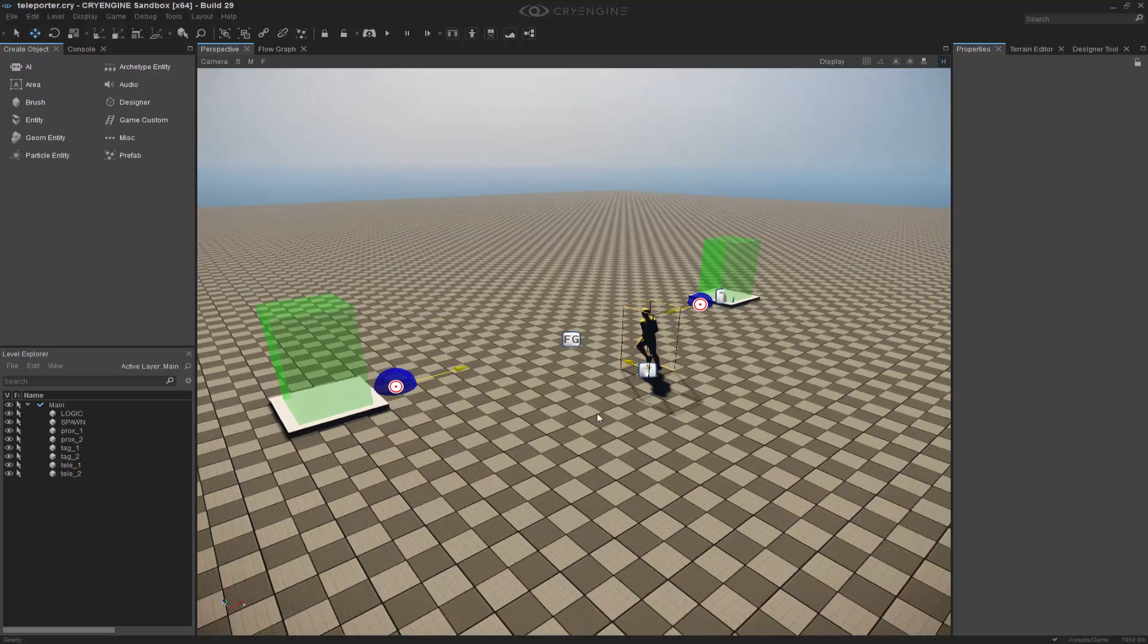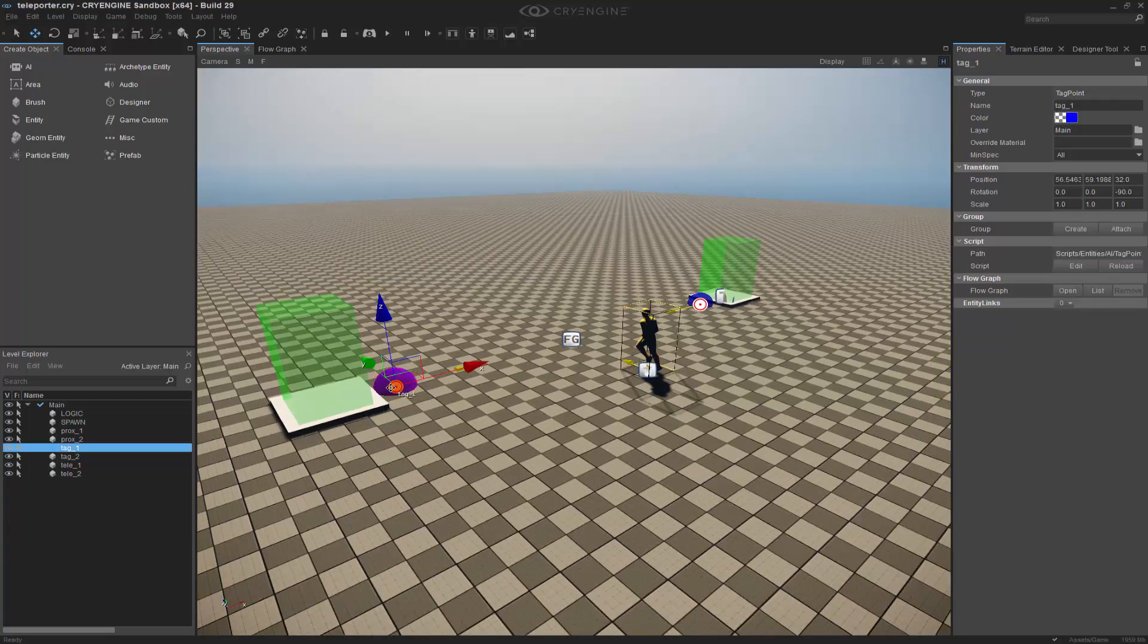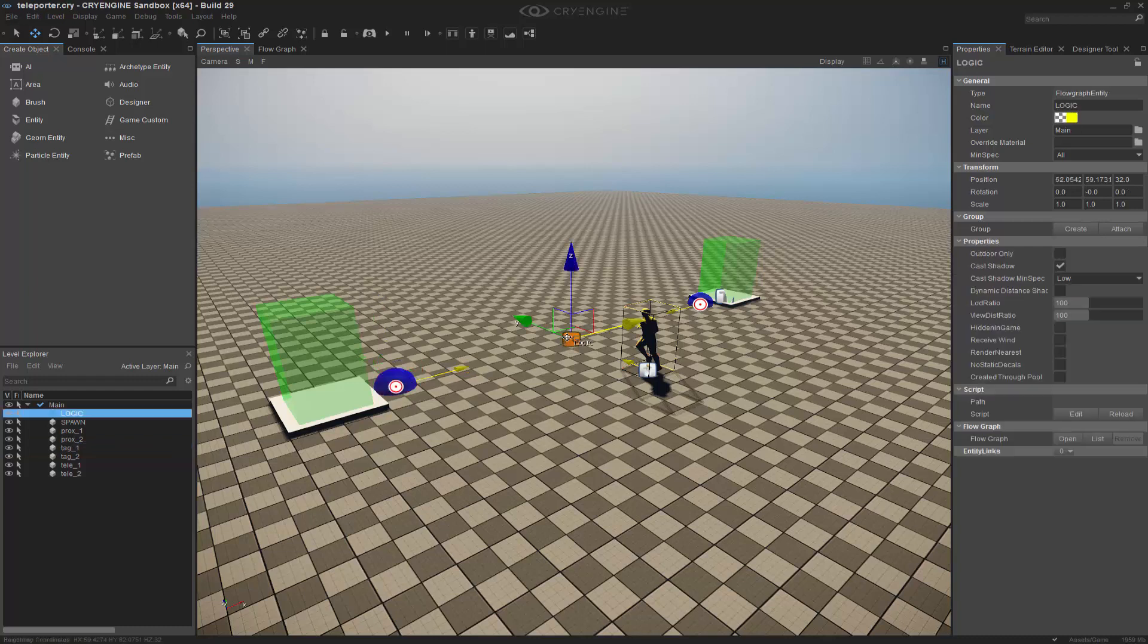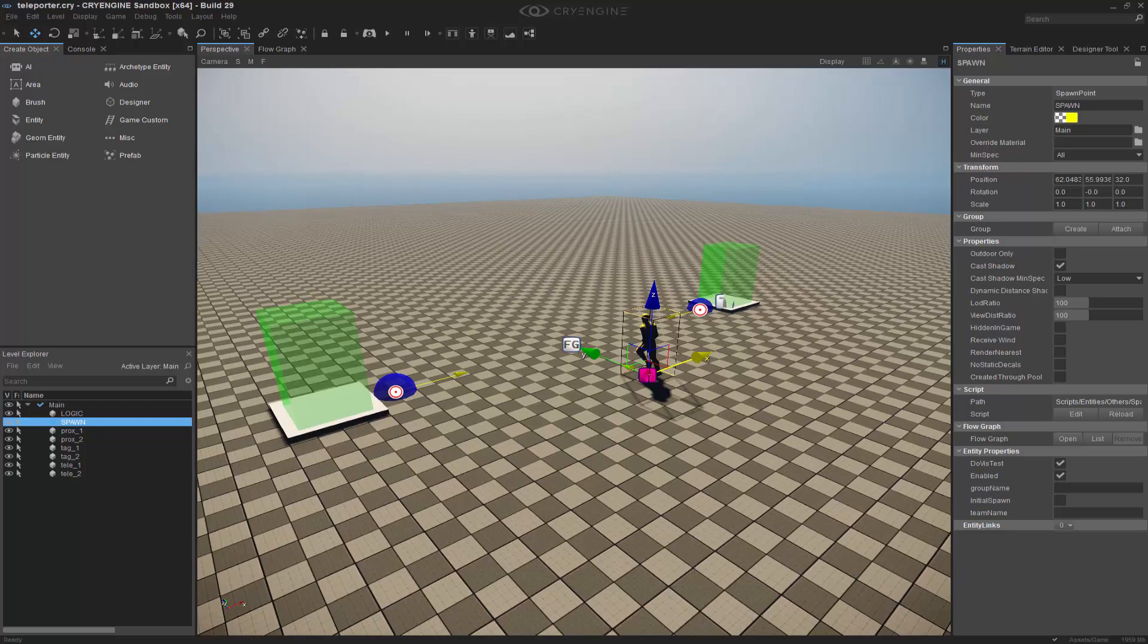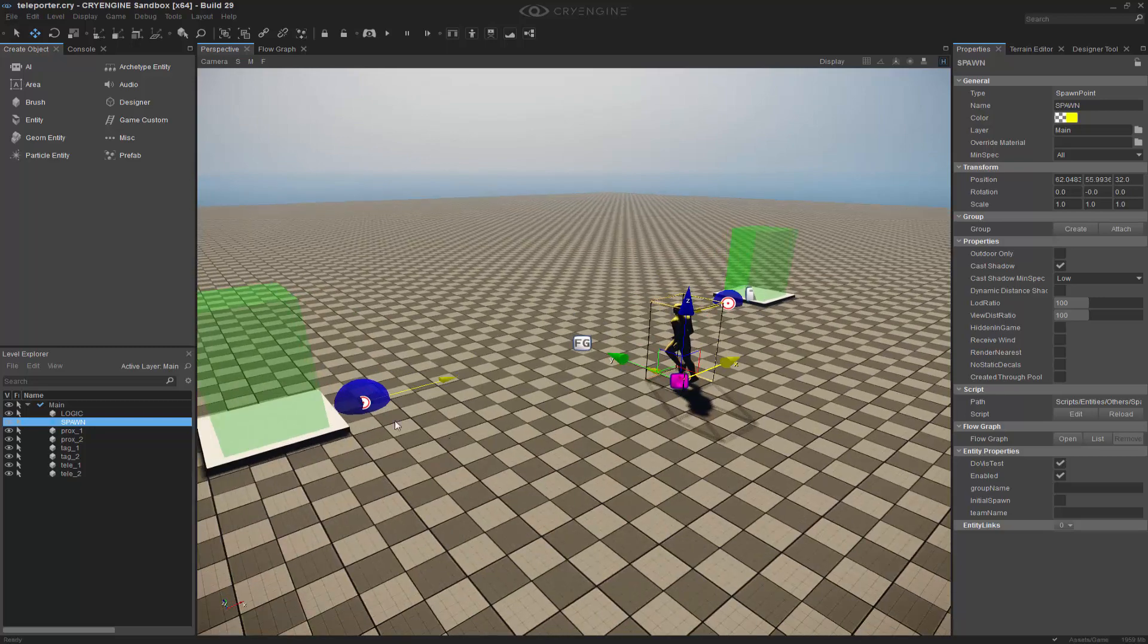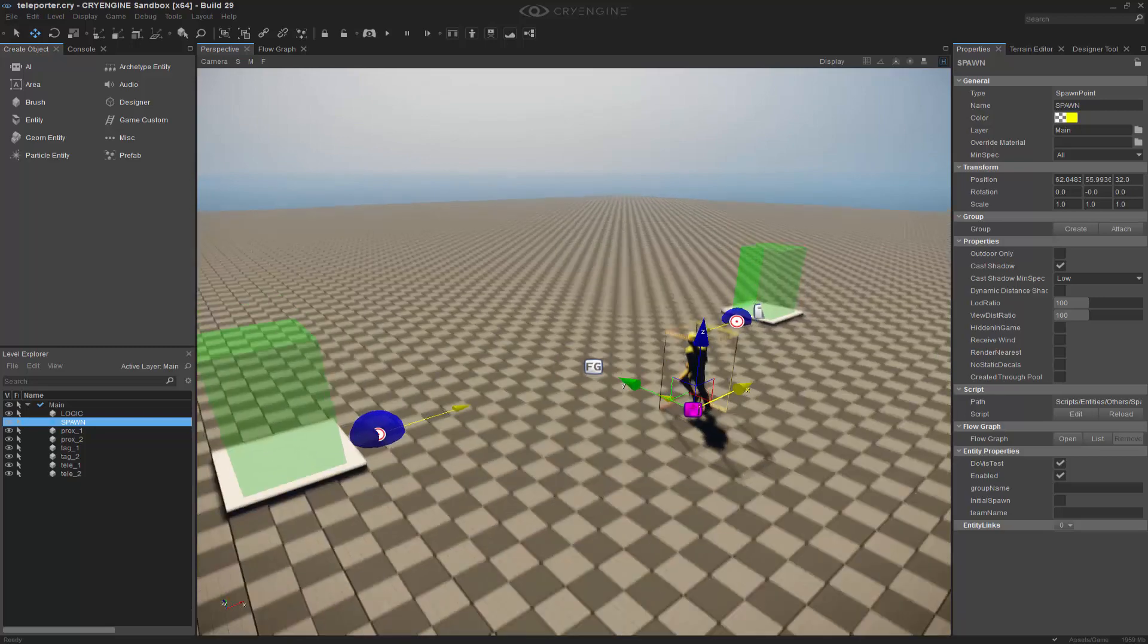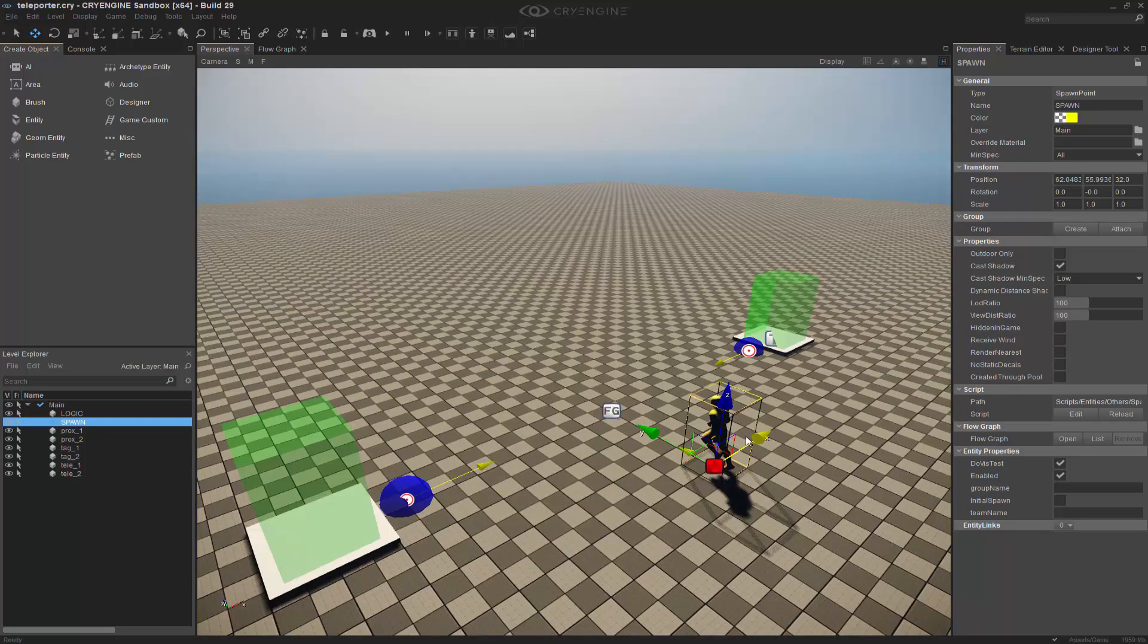I have a basic scene set up here with tag points, a FlowGraph node, a spawn point, and proximity triggers which will house where the player enters to basically beam from one end to the other.